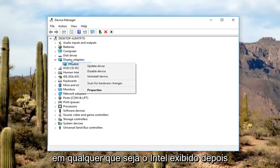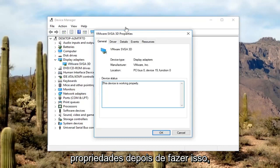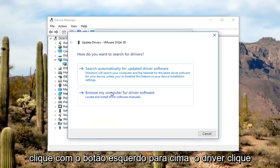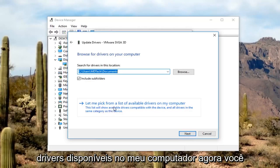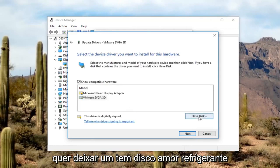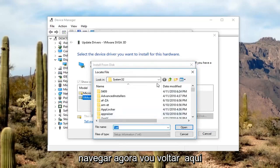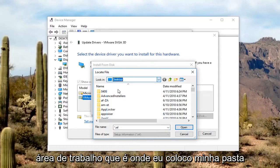Just right-click on whatever the Intel display adapter is listed here and left-click on Properties. Once you've done that, left-click on the Driver tab, then left-click on Update Driver, then left-click on Browse my computer for driver software. Now you want to left-click on Have Disk, then left-click on Browse. I'm going to navigate back to the desktop where I put my folder.